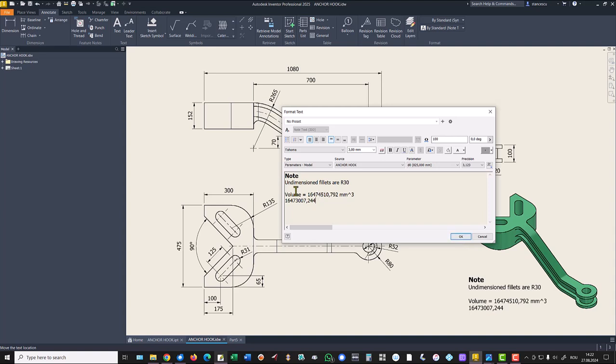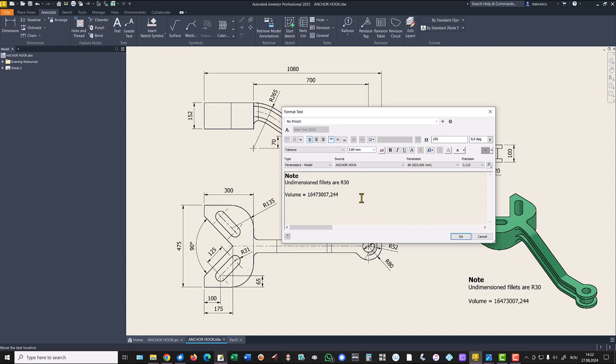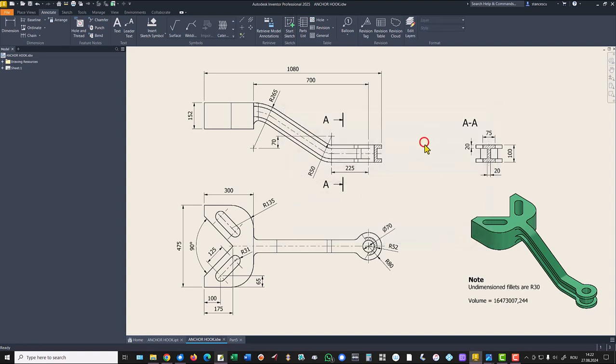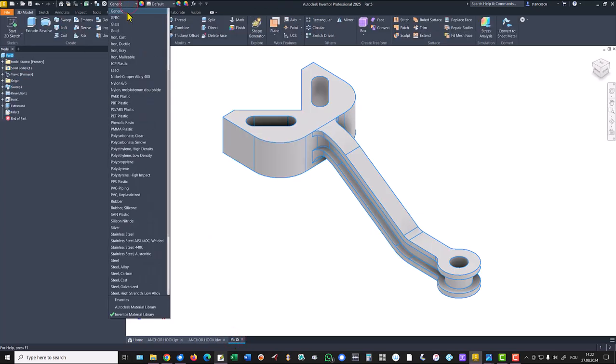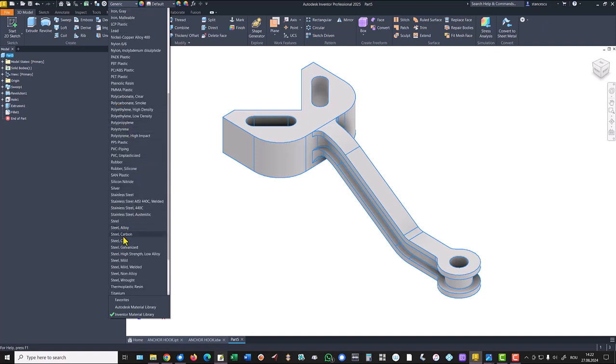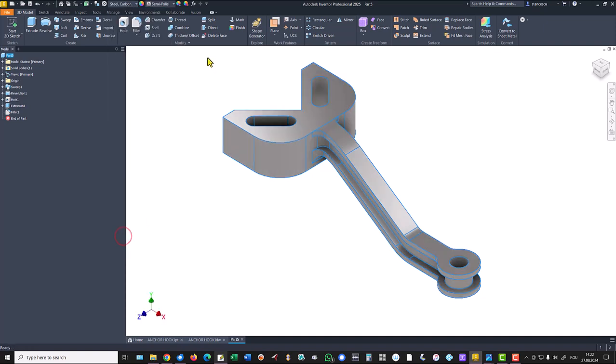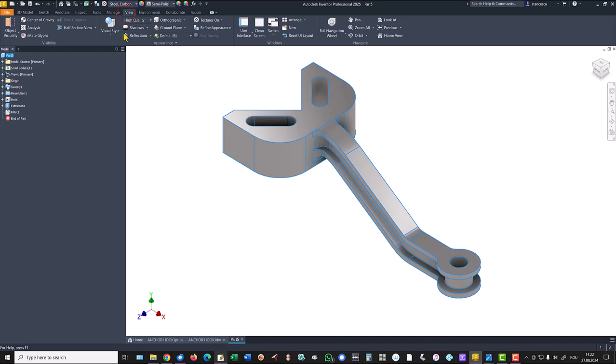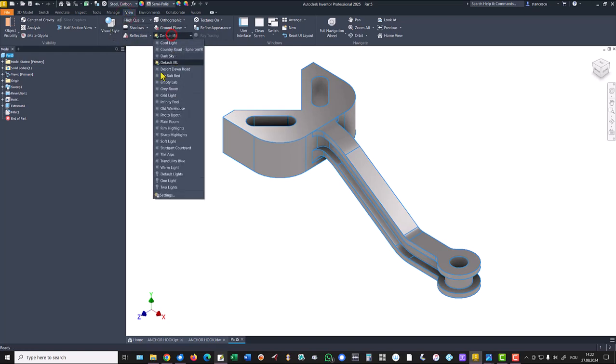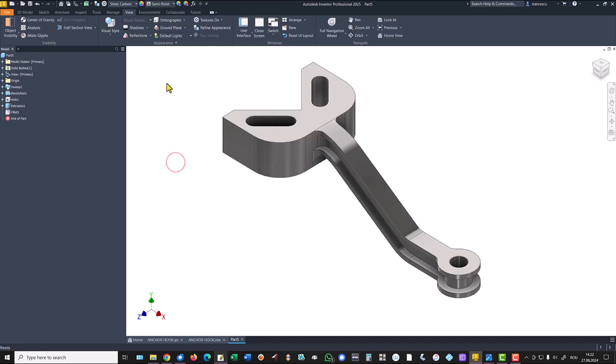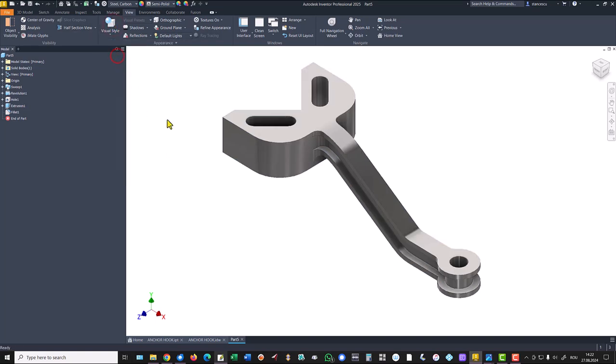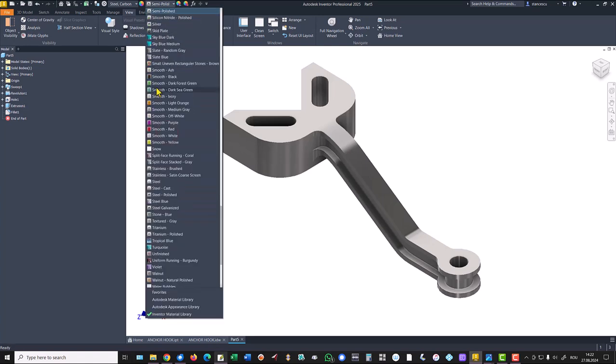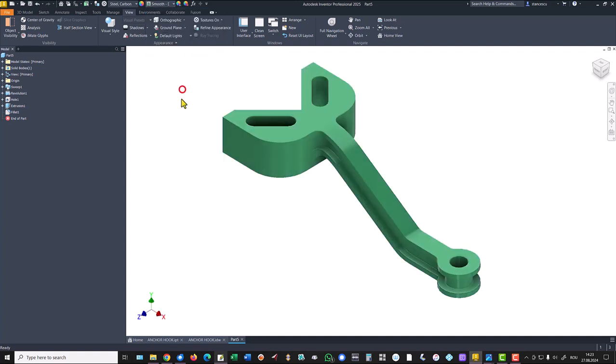We keep the last version because this is what we created here. The material is steel carbon. The view is default lights, and we eliminate edges, smooth, smooth, dark sea green.